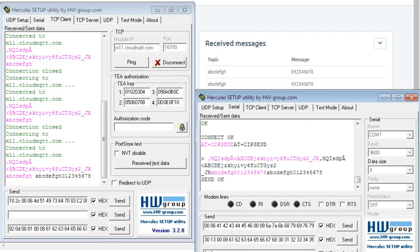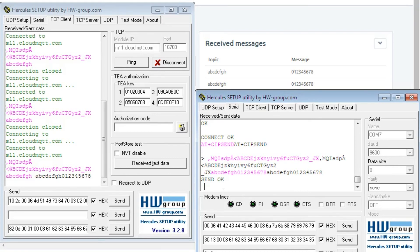So we have successfully published MQTT data from publisher to the broker and from broker to the subscriber.